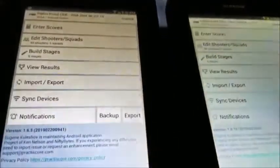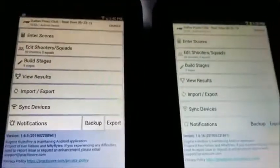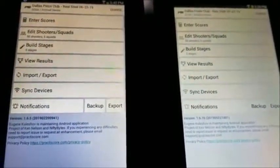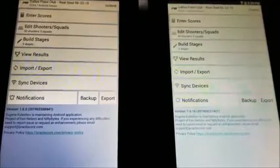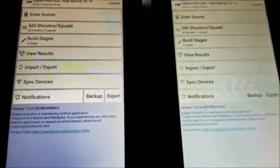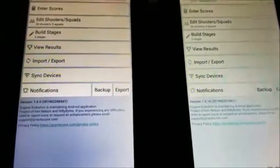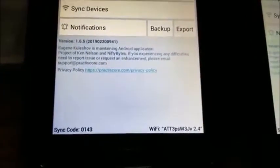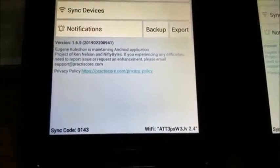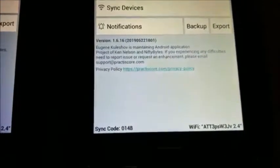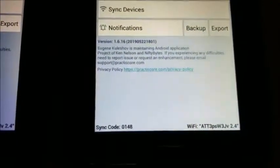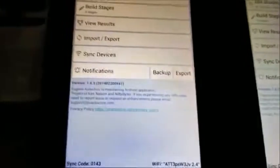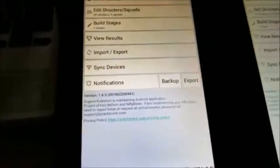What are my secondary devices? Well, let me bring the camera over here and look at these two Samsung Galaxy tablets. I've got them set up and they're ready to be synced with the master tablet. There's the sync code for this tablet, 0143, and here's the other one, 0148. But of concern for us is the one called 0141.